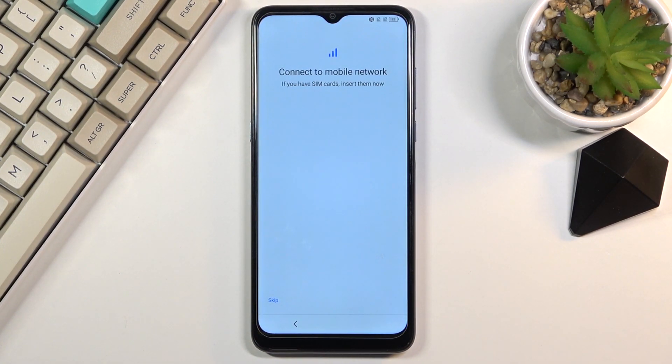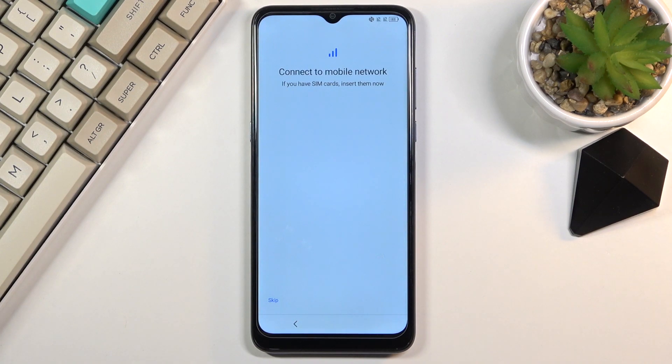This step is completely optional and you don't actually have to do it right now — you can do it later. The moment you want to insert a SIM card it will start working as intended, so no extra steps needed. I'll be skipping this for now.